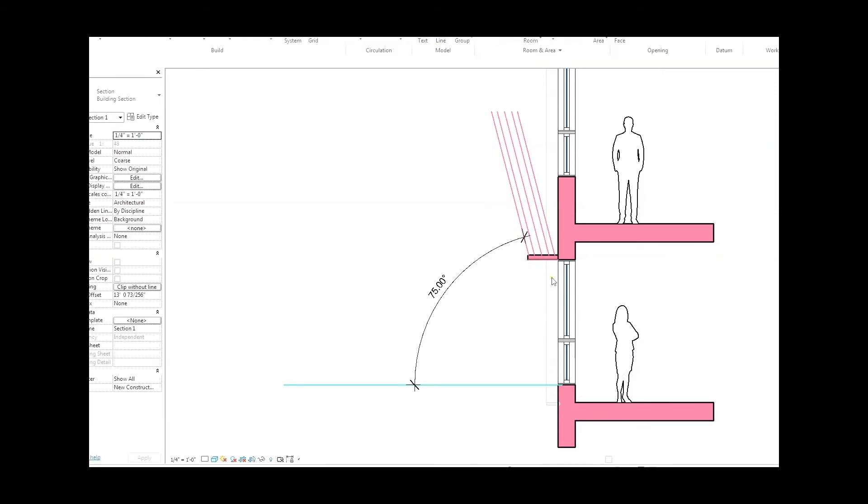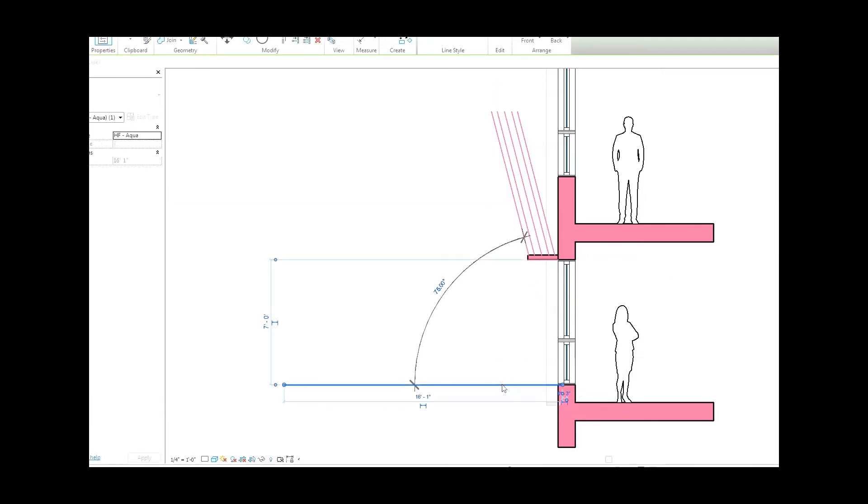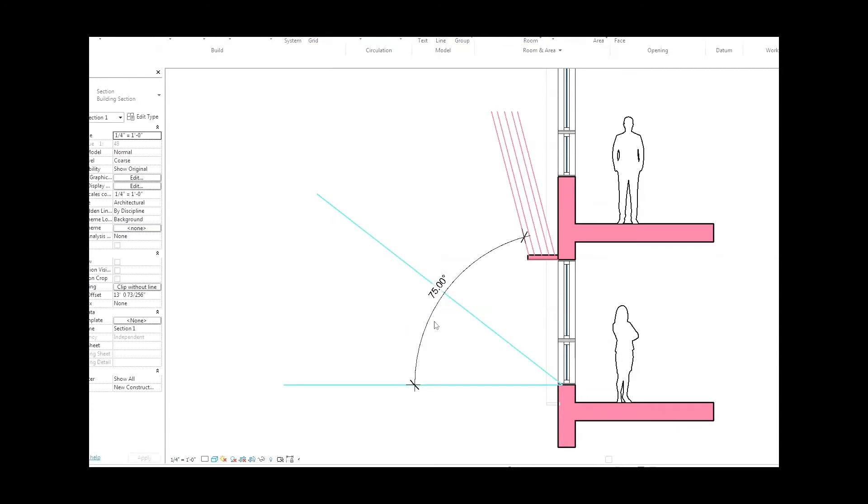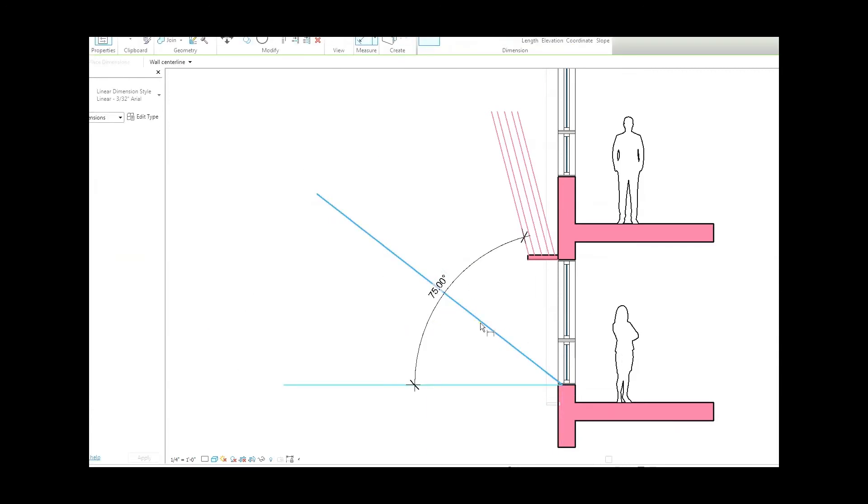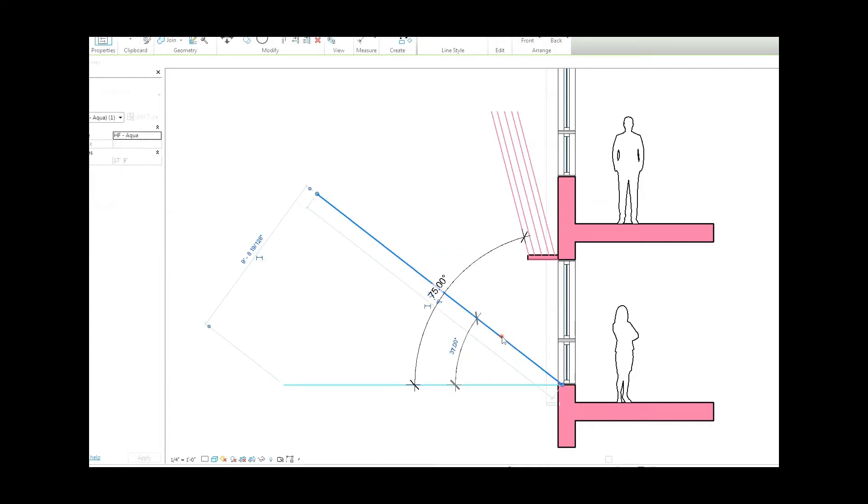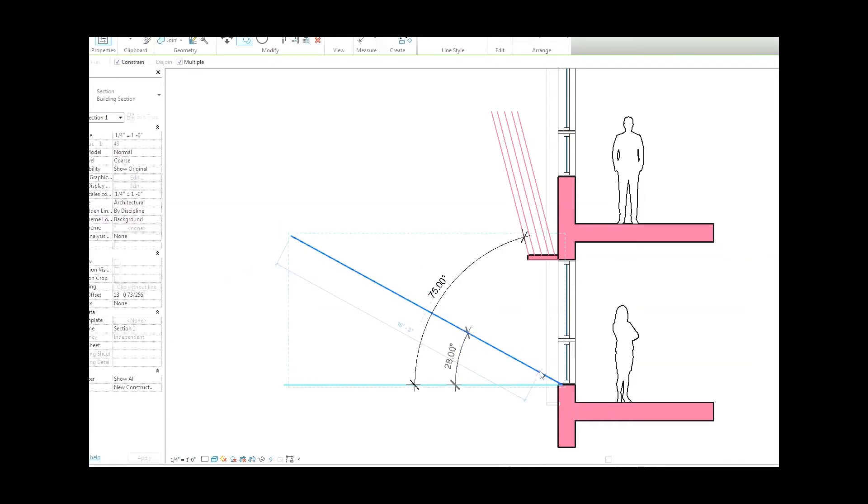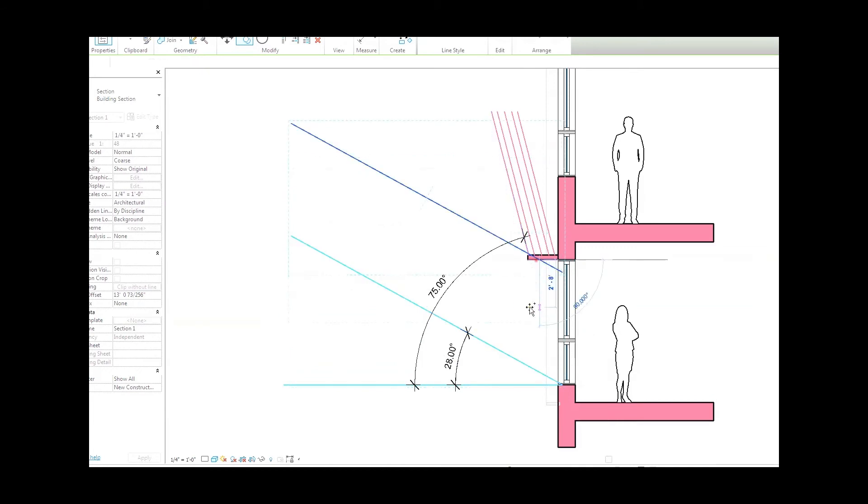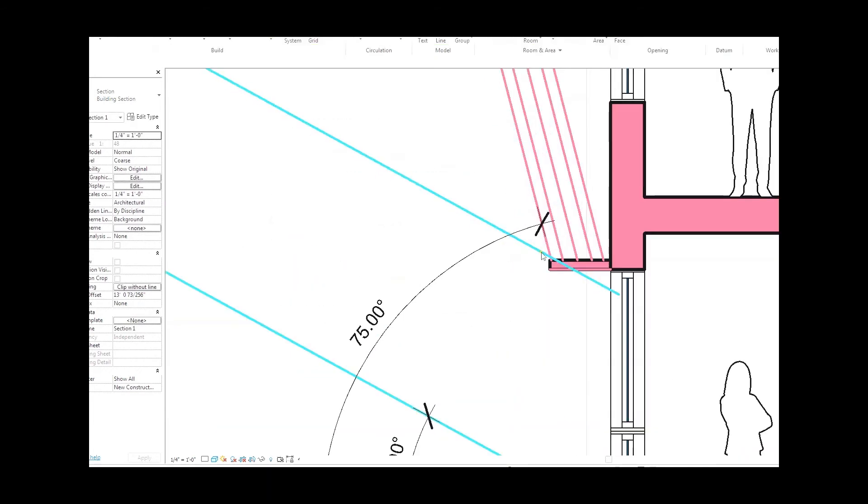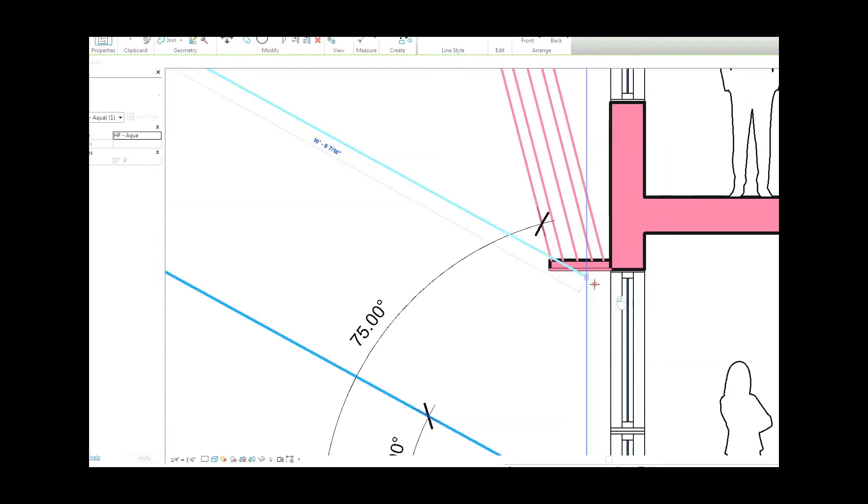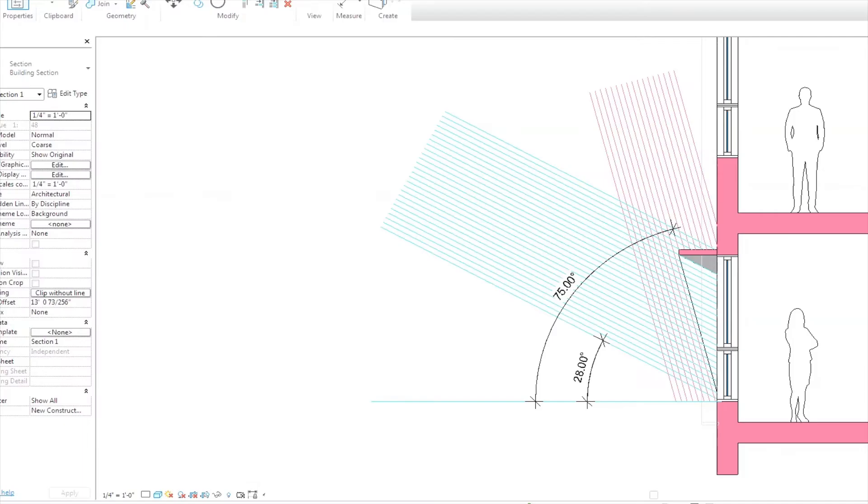We're going to do the same thing again for the winter, just to make sure that our overhang isn't too deep. So I'll draw a line, I'll set an angular dimension, and in the winter the sun is coming from 28 degrees. There we go. So now if I just copy this up to right there, I'll see that the overhang is actually blocking just a little bit of the sun.